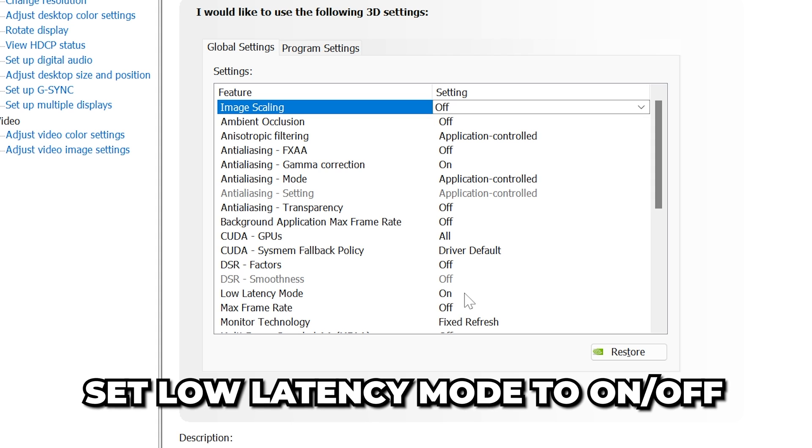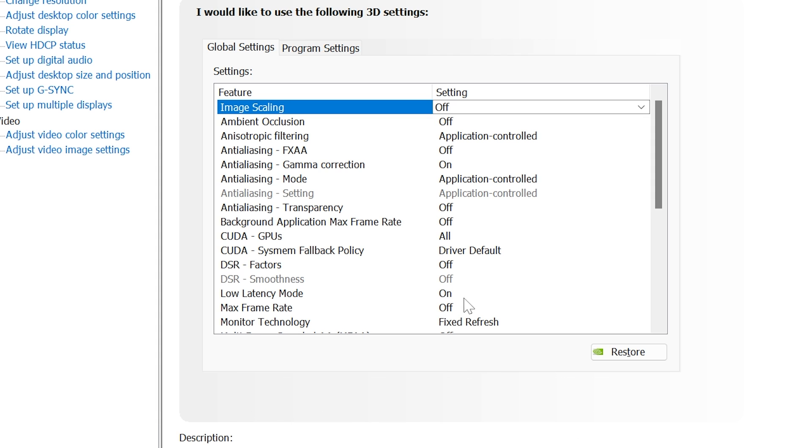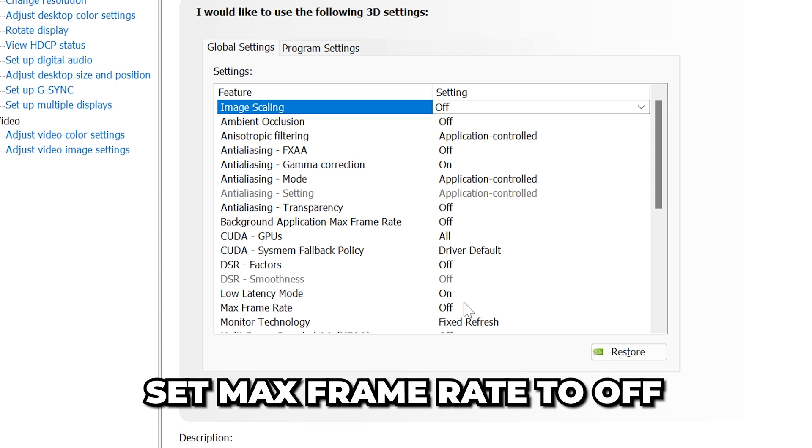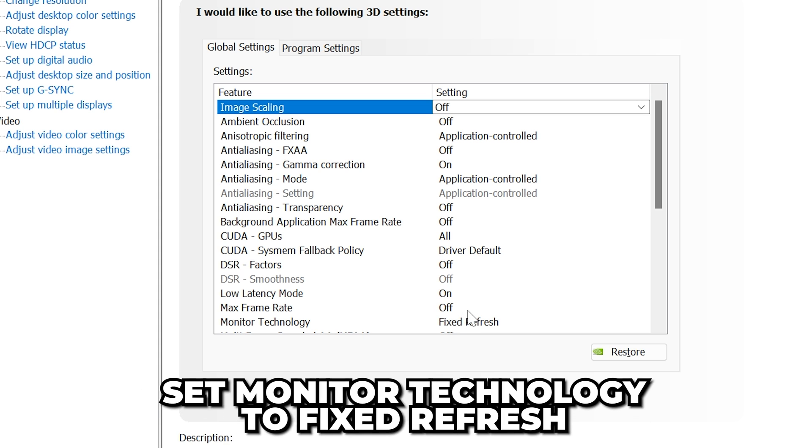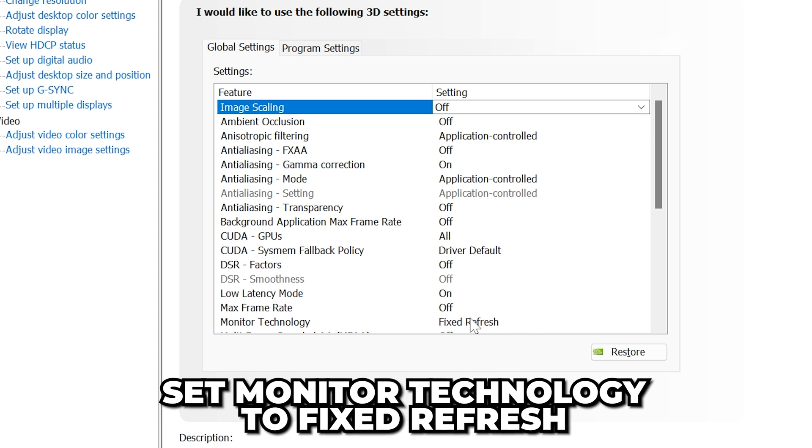For Low Latency Mode, I like to use On. However, if you experience issues, then try turning it off. Set Max Frame Rate to Off. Monitor Technology to Fixed Refresh.